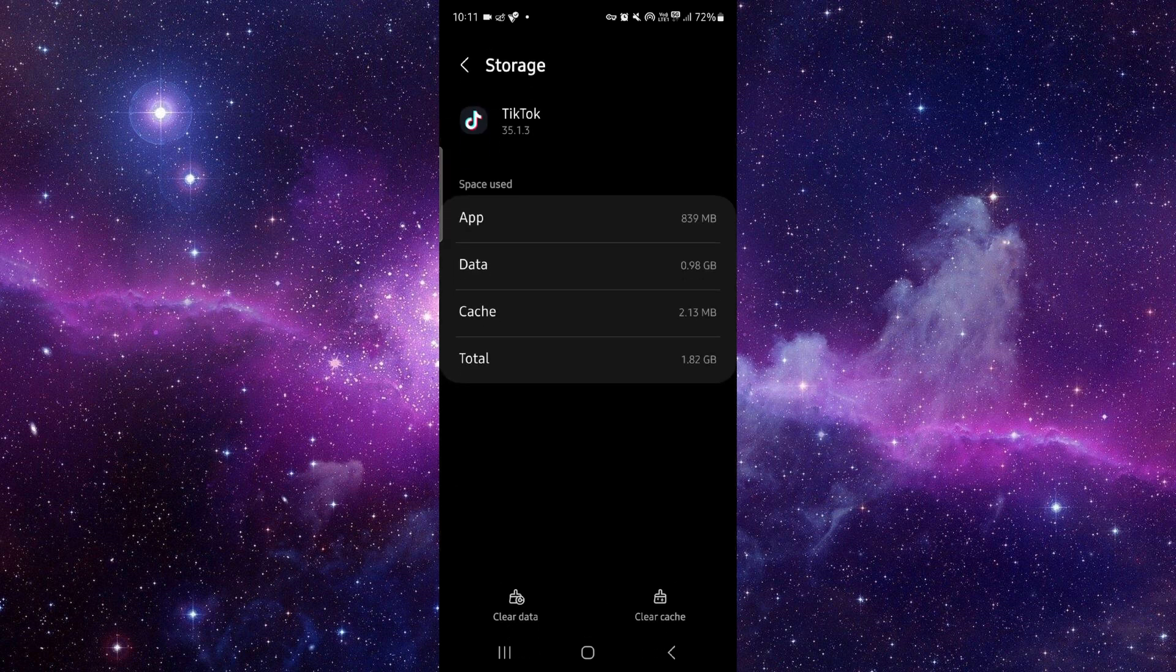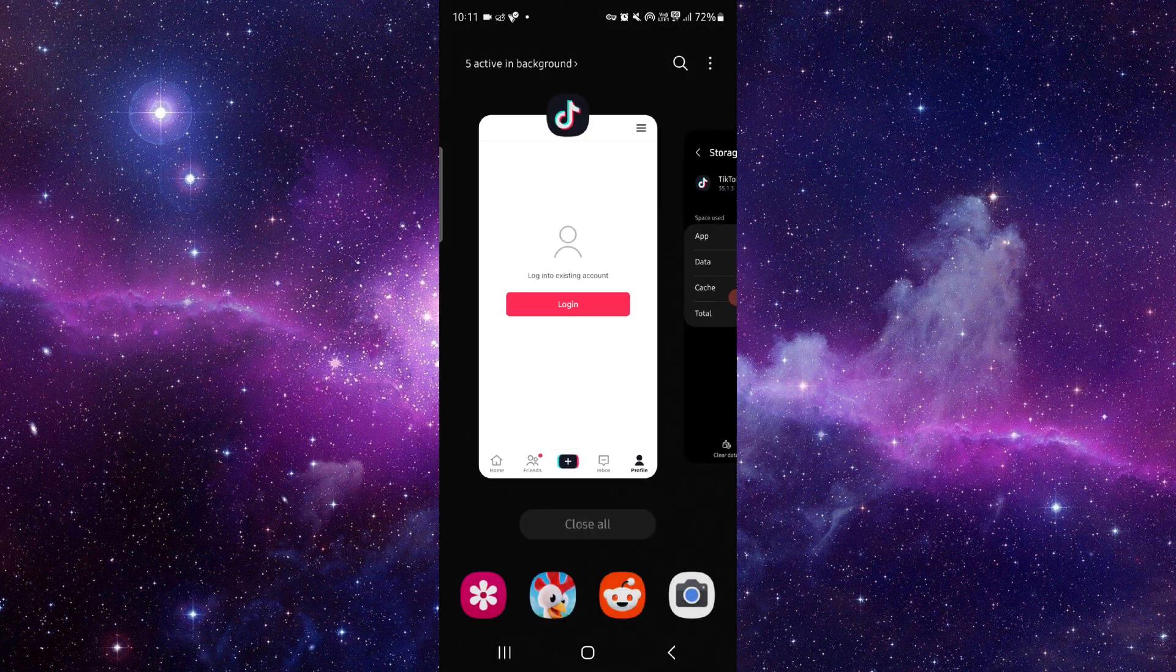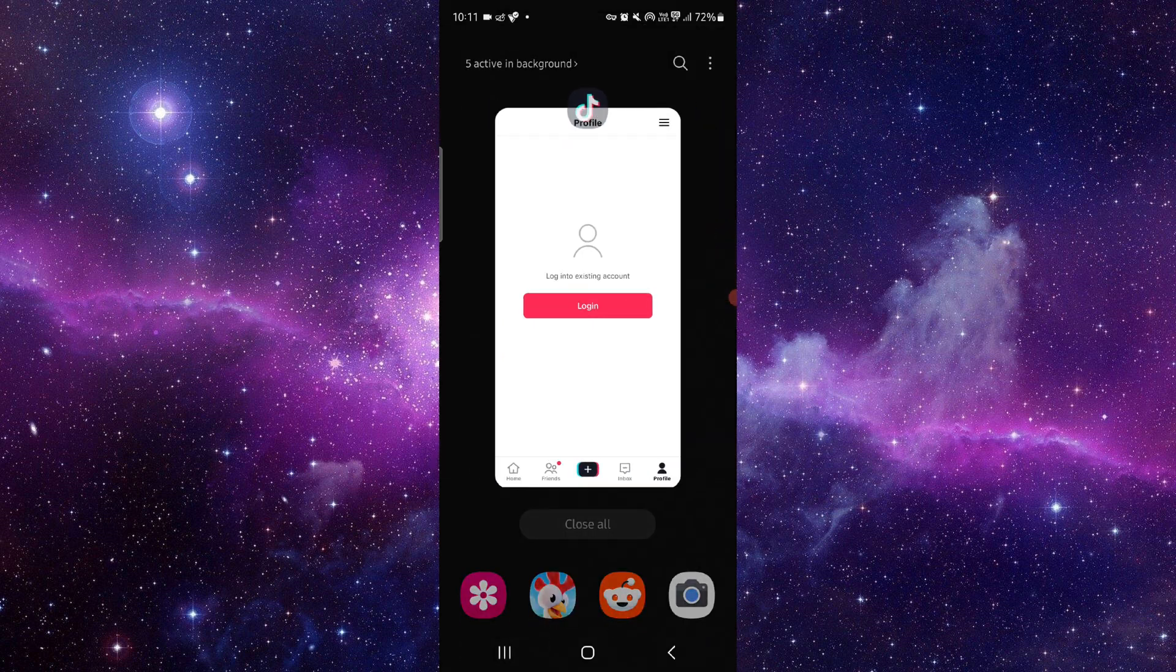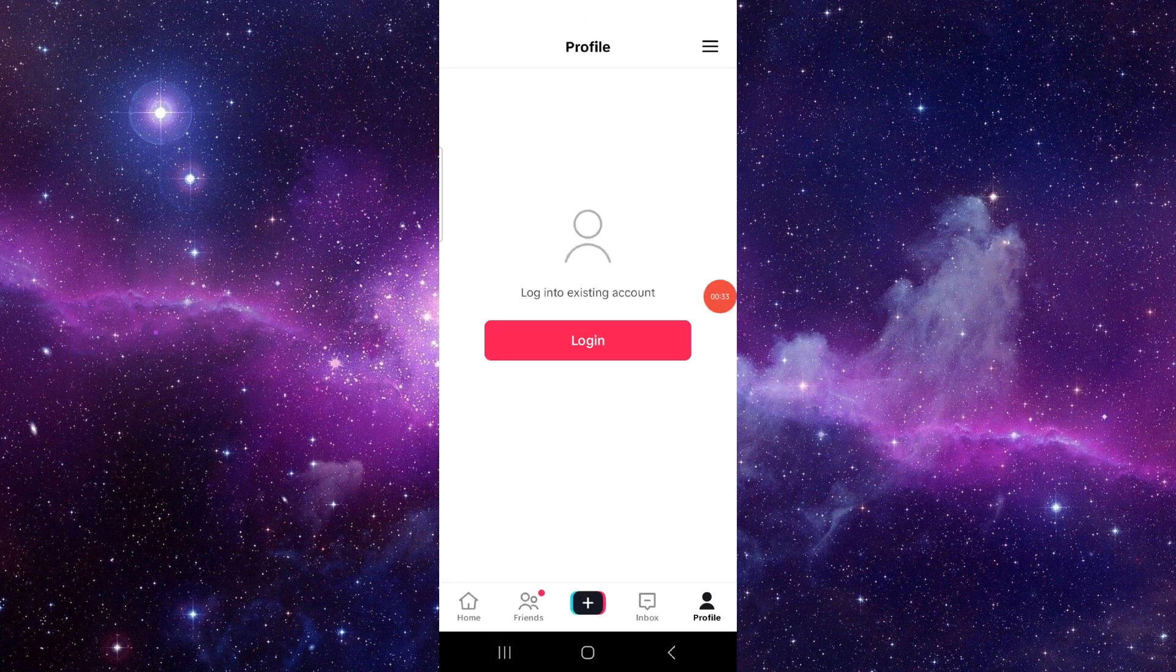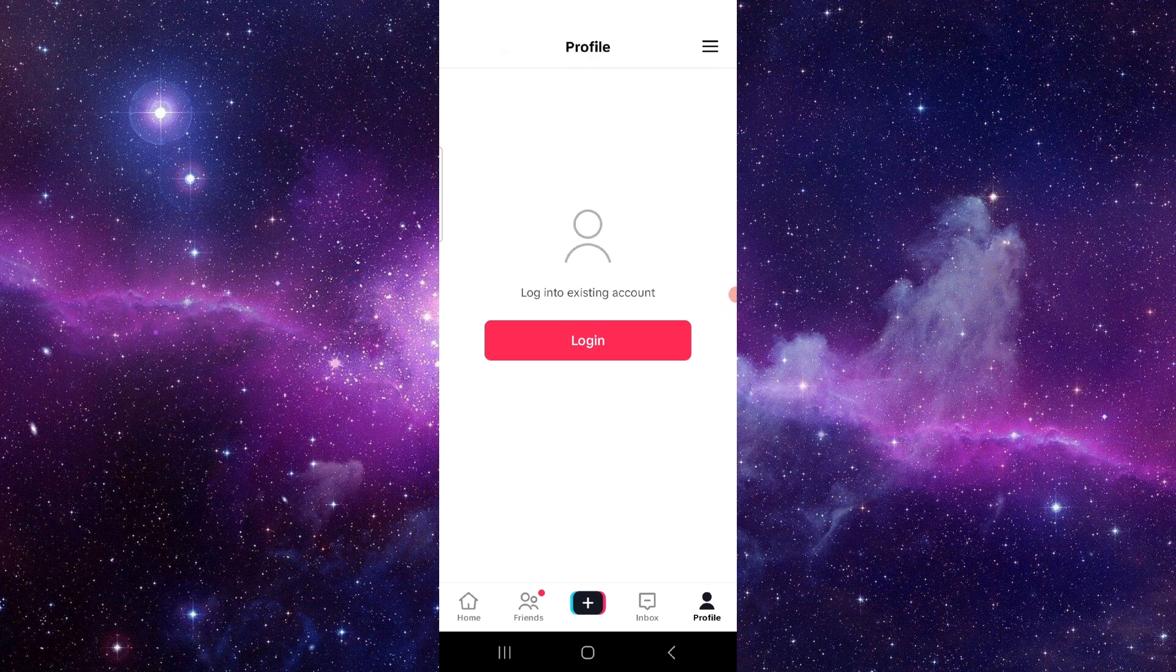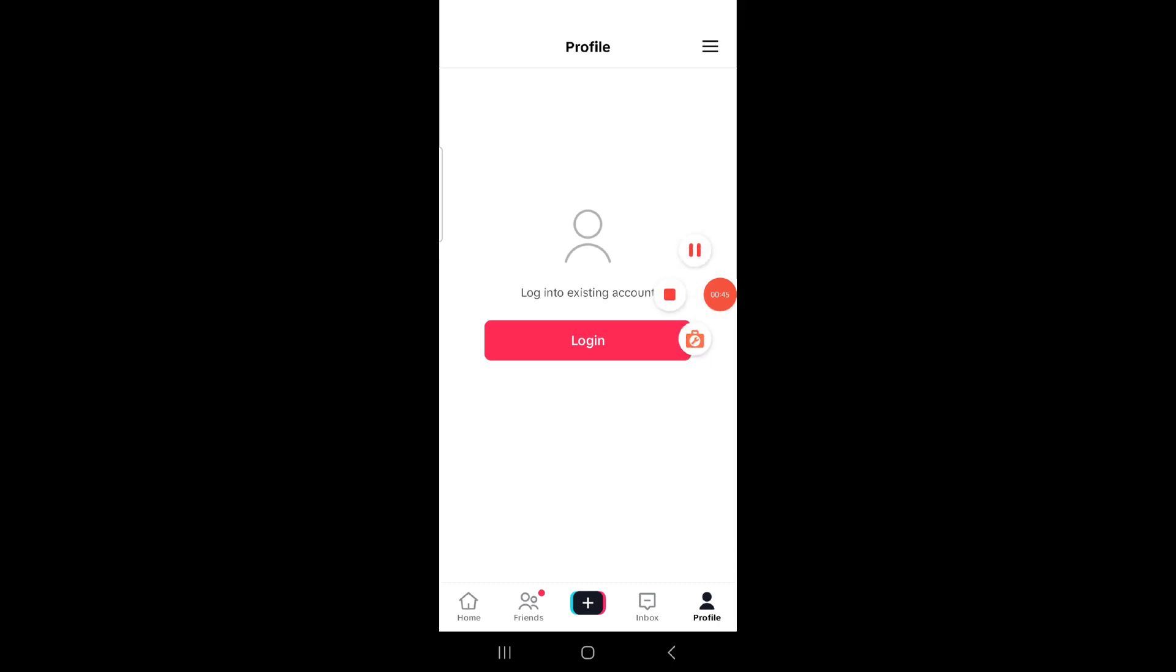Then you have to open it again and then it would be fixed. So this is how to fix a TikTok app something went wrong. And if you find this video helpful, make sure you like, subscribe, and share the video. Thank you for watching.